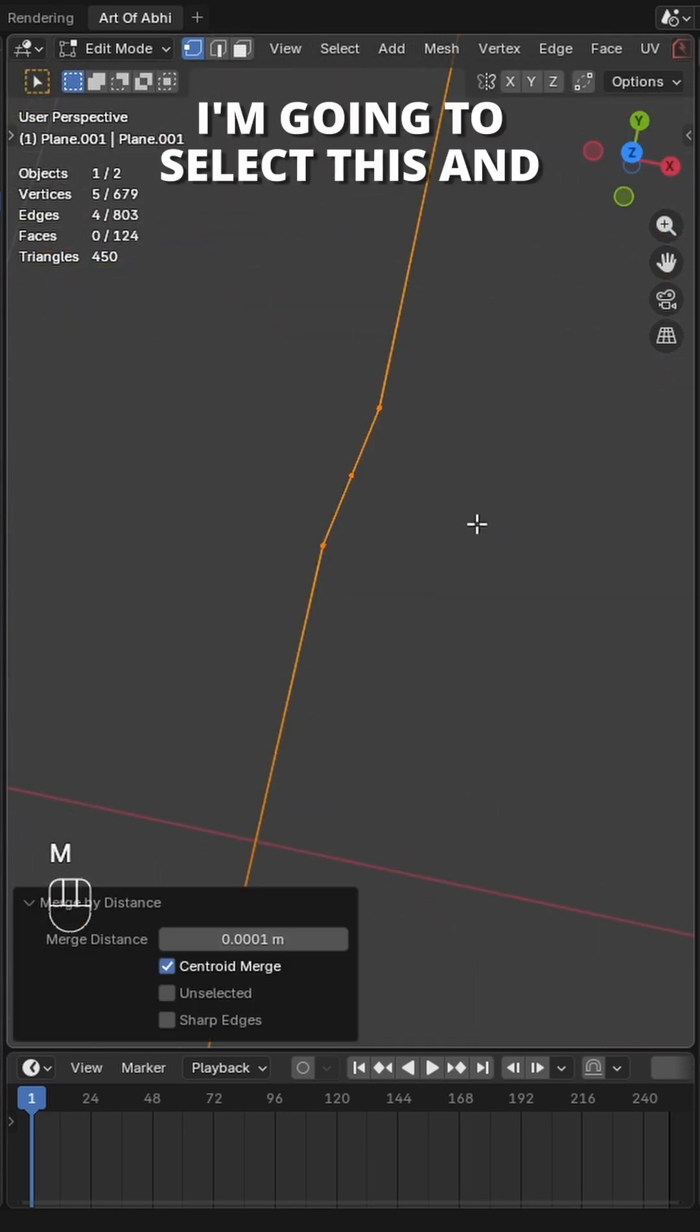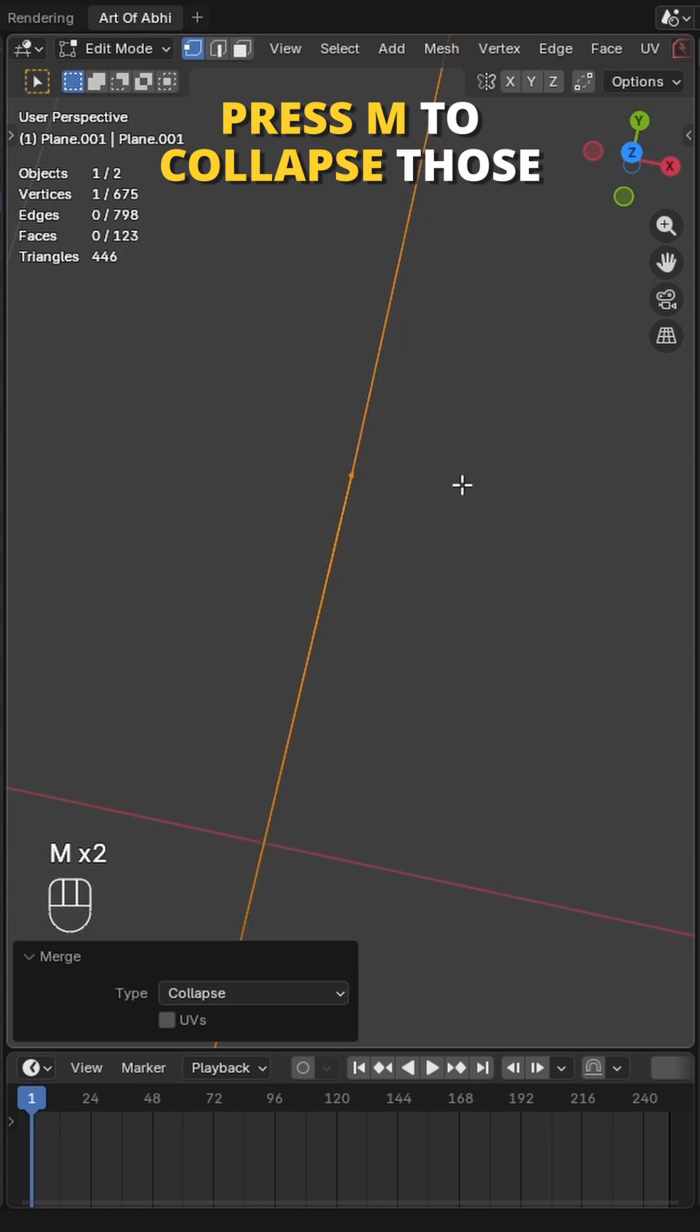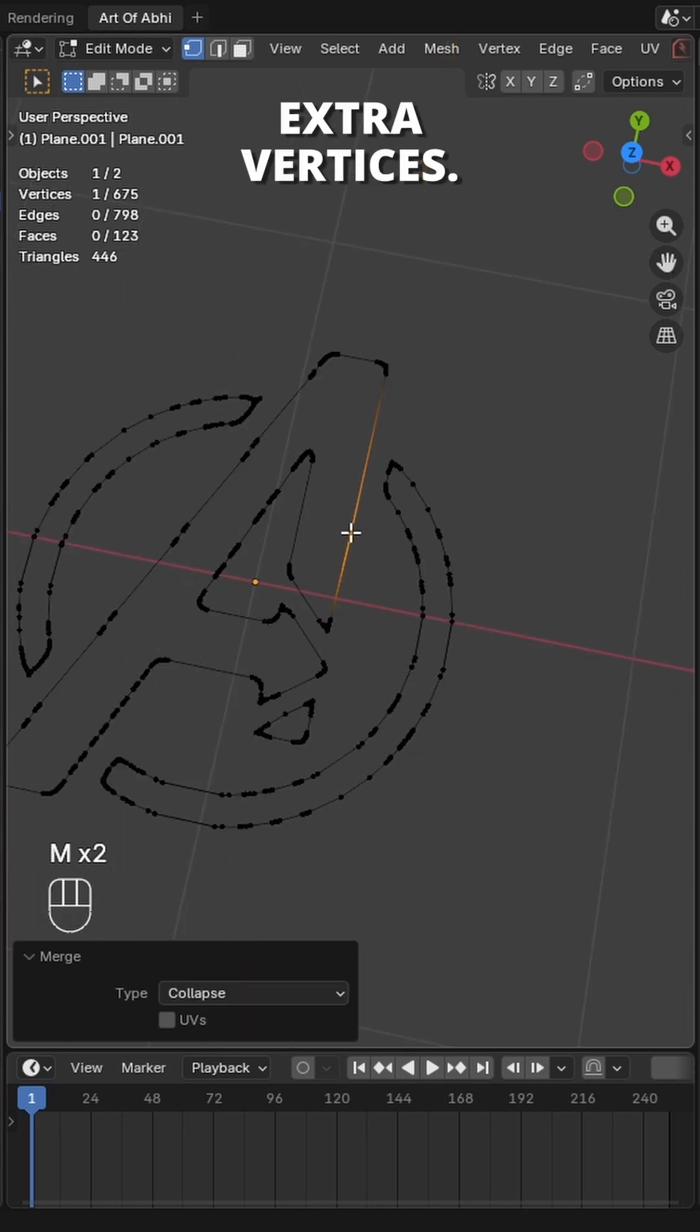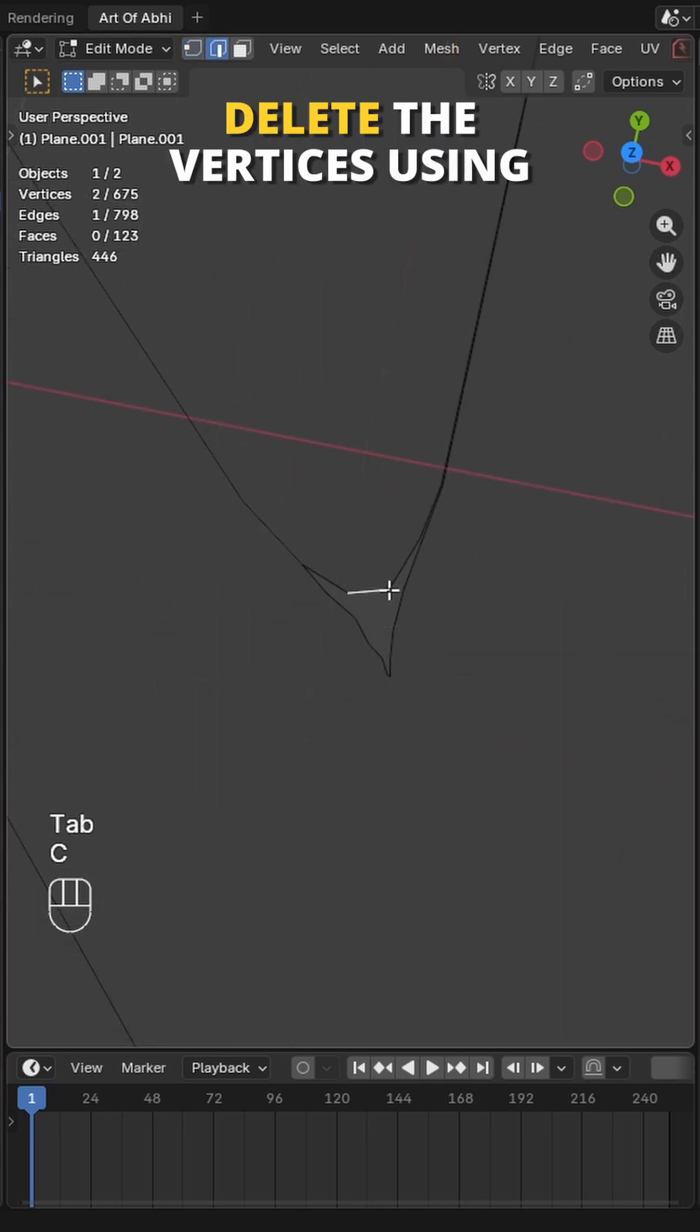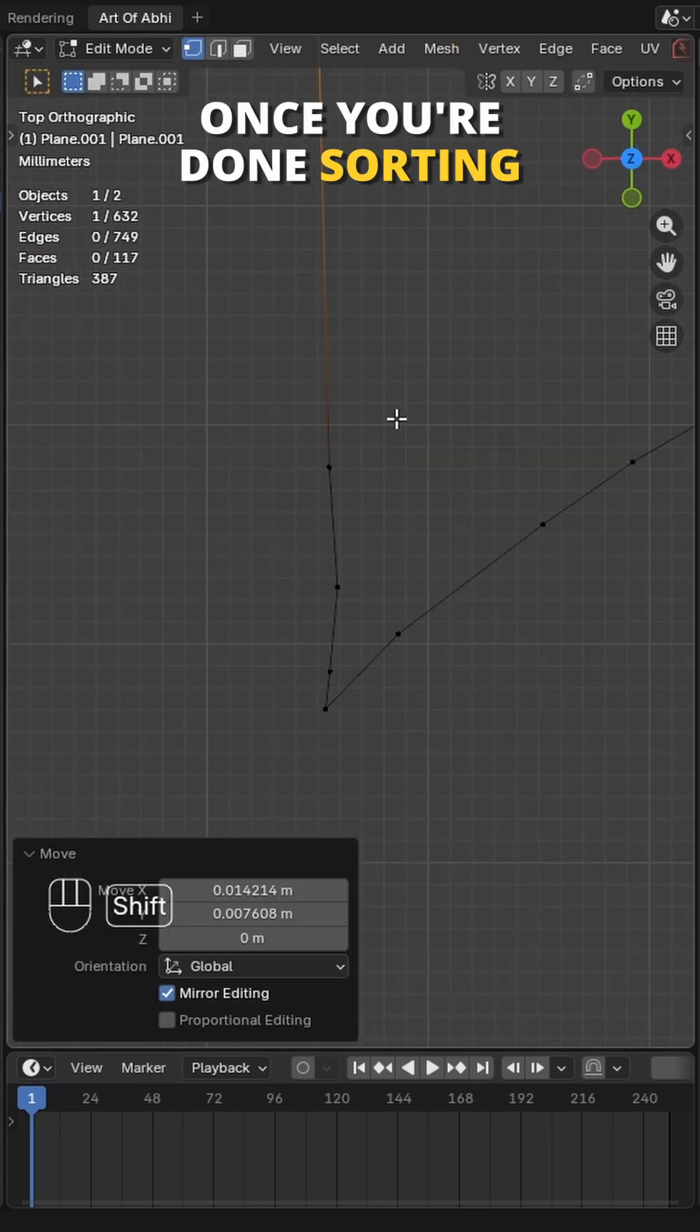I'm going to select this and press M to collapse those extra vertices. Then select these edges and delete the vertices using the same method.